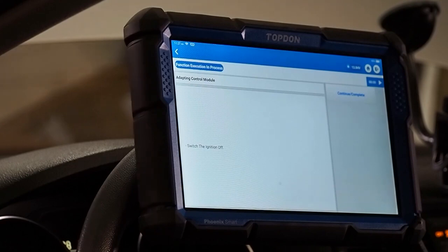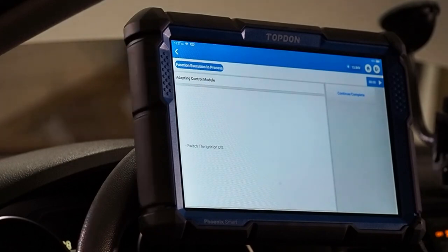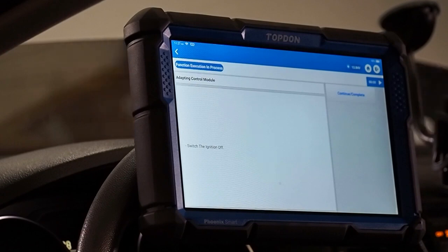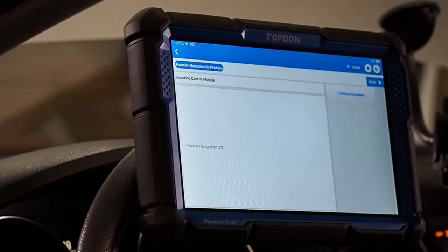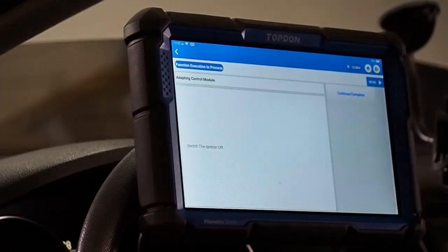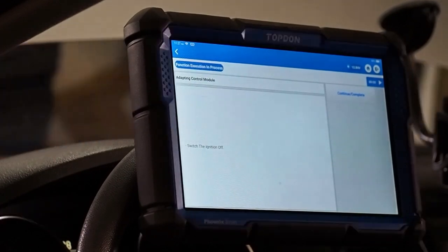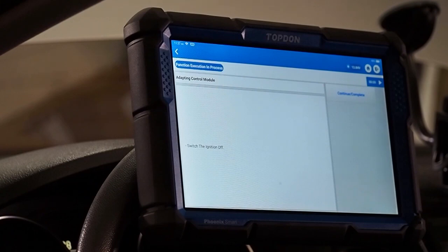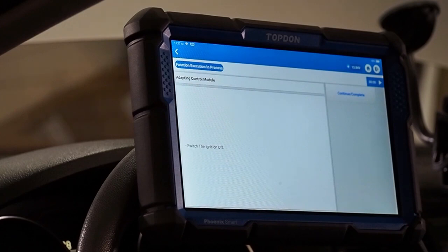Now, it is asking us to turn off the ignition. The control unit is going to store the adaptation. So, now, we are going to turn it off. You will hear the throttle body move a few more times after we switch off the ignition. Again, this is the control unit saving the adaptation to its memory.